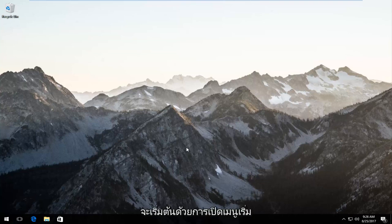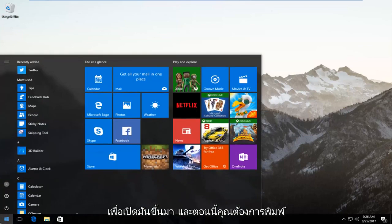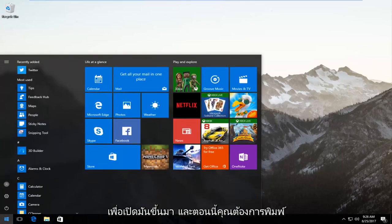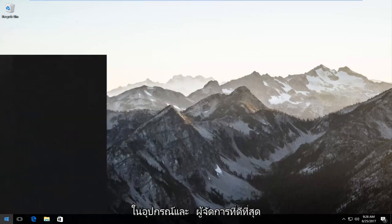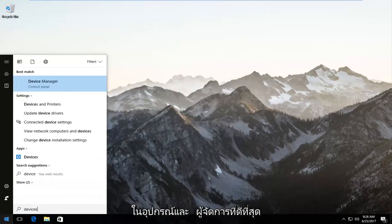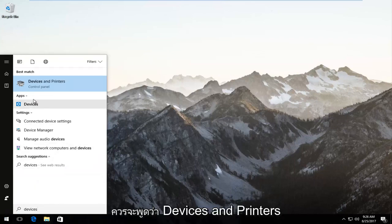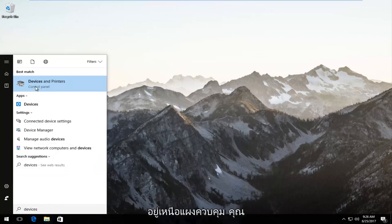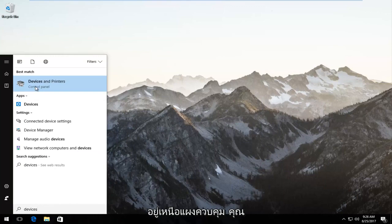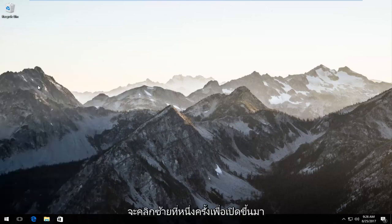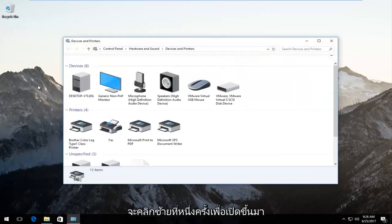We're going to start by opening up the start menu. Just left-click on it once to open it up. Now type in 'devices'. The best match should say 'Devices and Printers' right above Control Panel. Left-click on that once to open it up.